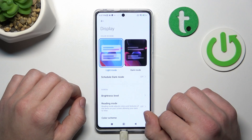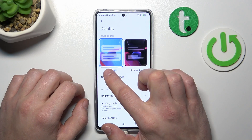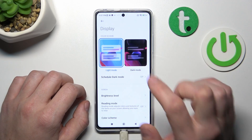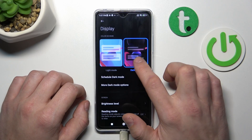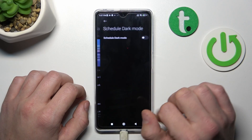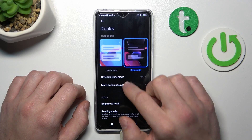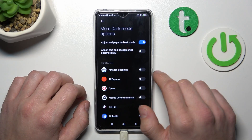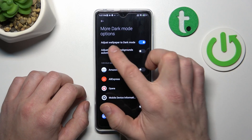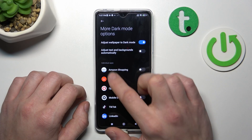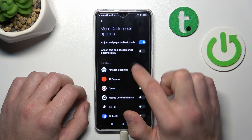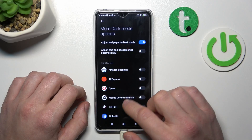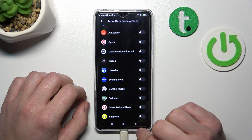Let's start with the top of the list where we've got the possibility to change display mode between light and dark. Also you can schedule the dark mode, and in more dark mode options we can adjust wallpapers to dark mode and adjust text and backgrounds automatically. Also you can enable or disable dark mode for apps.